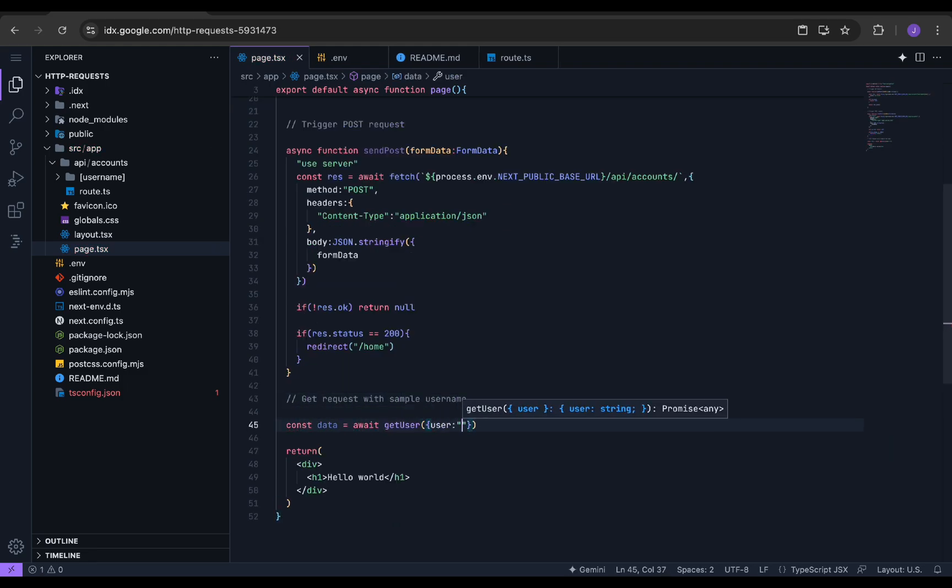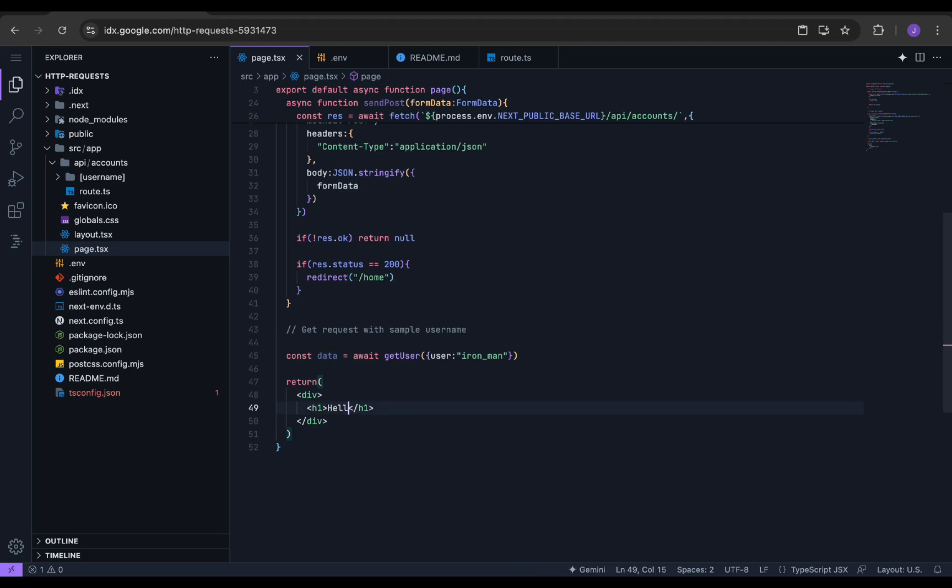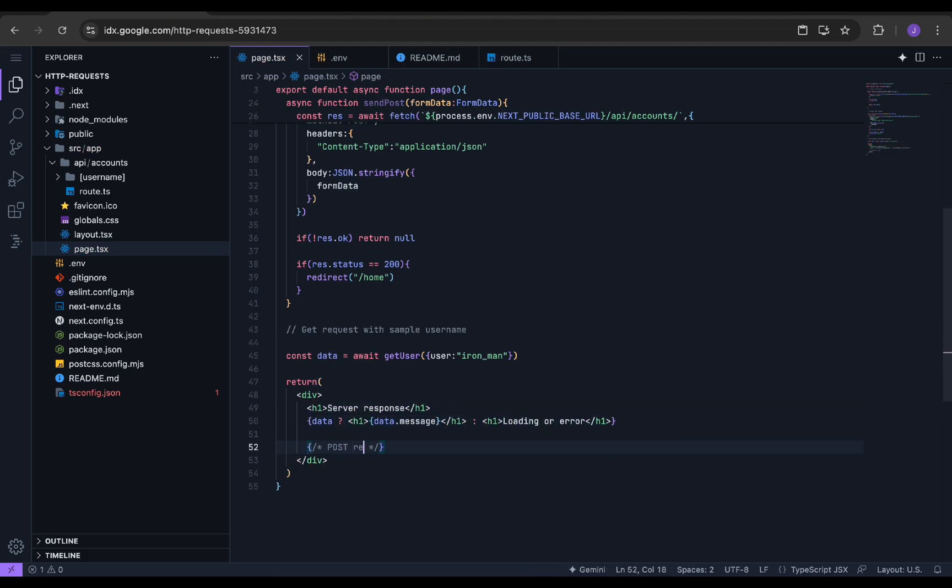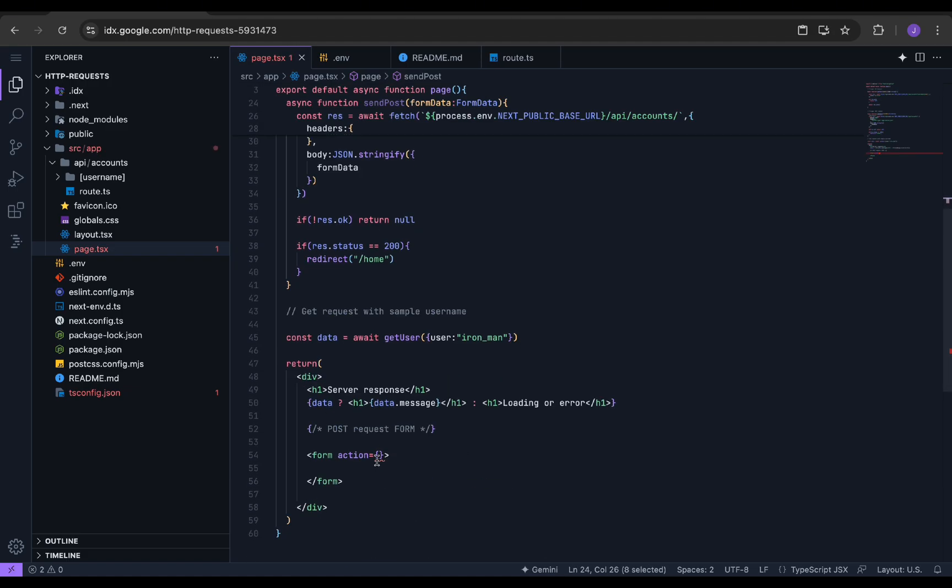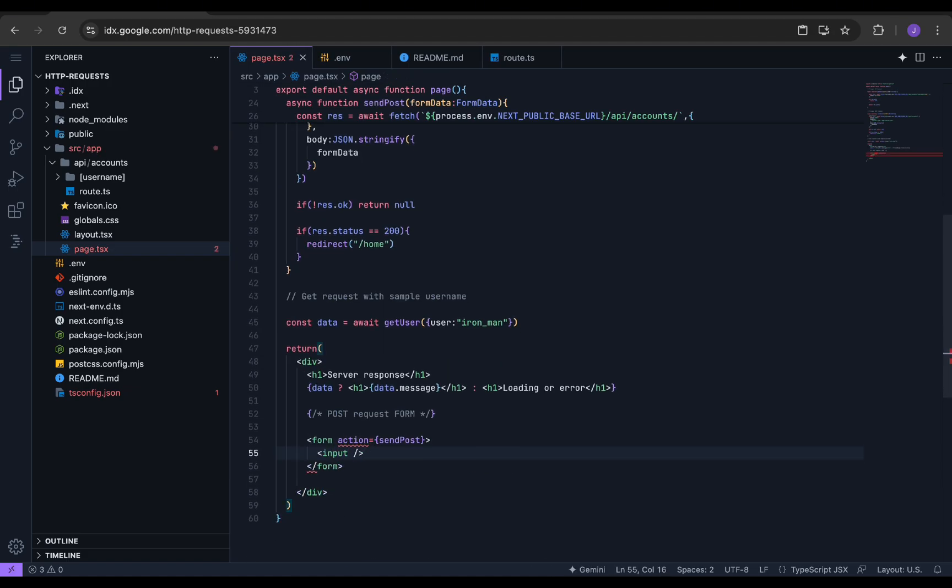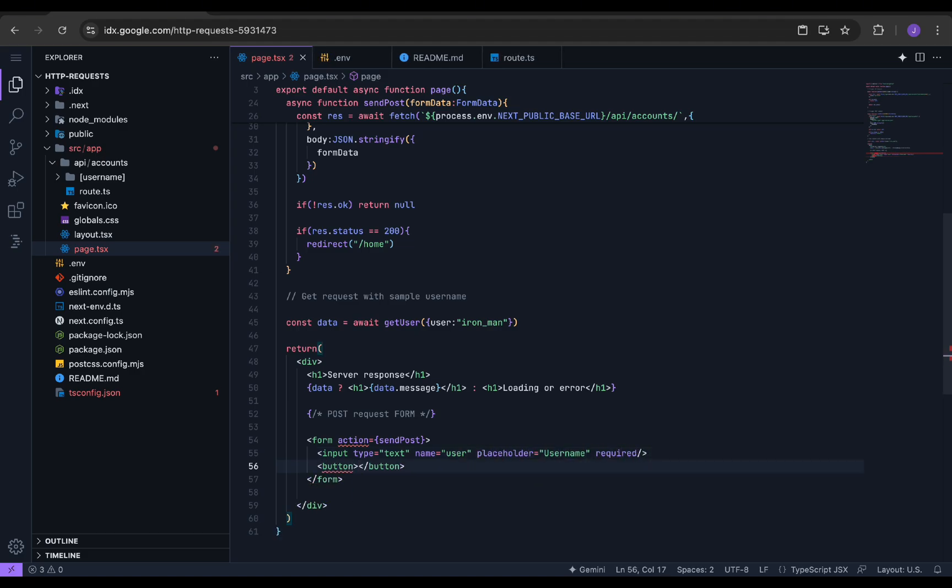Now we call the function to perform a GET request and store the result in data and display the message. We can now create a new form in HTML to perform a POST request. The action can be set to the POST request function we made before with some basic input and a submit button.